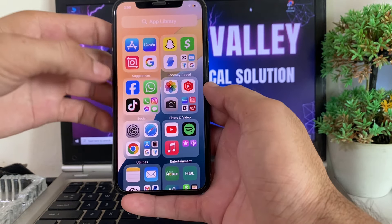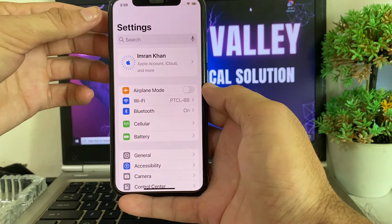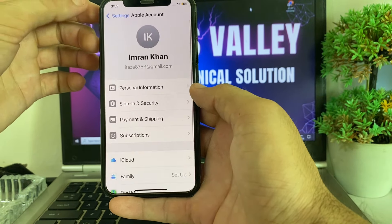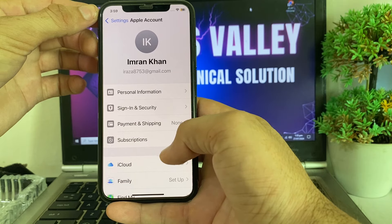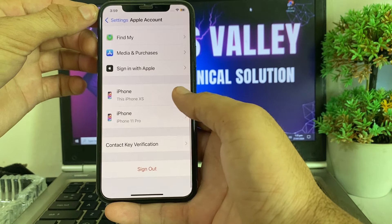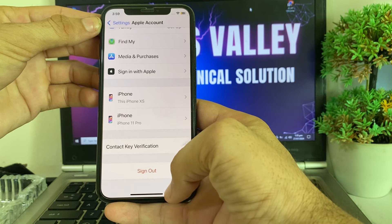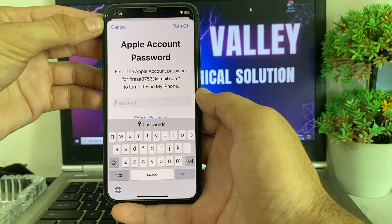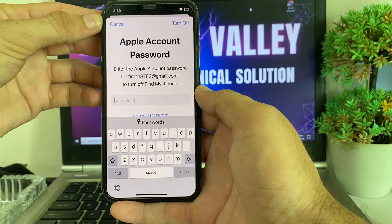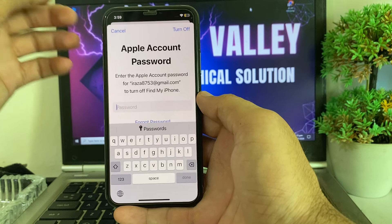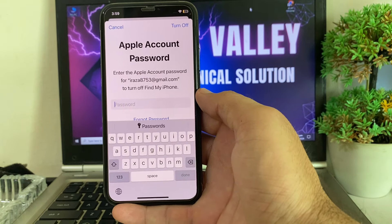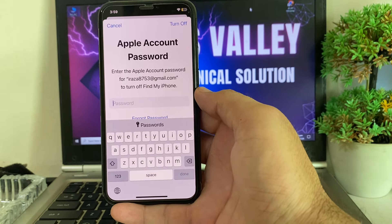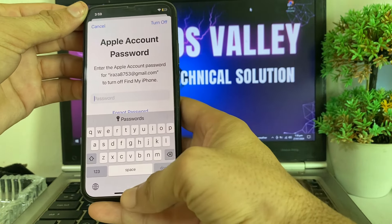First of all, open Settings on your iPhone device, then tap on your Apple ID profile. Here you can see your Apple ID. We have to scroll up, then tap on Sign Out. Now you can see that it's asking me to enter the Apple ID password before signing out from my iPhone or iPad device. So how can you sign out your Apple ID without a password after updating your iPhone to the latest iOS 18?